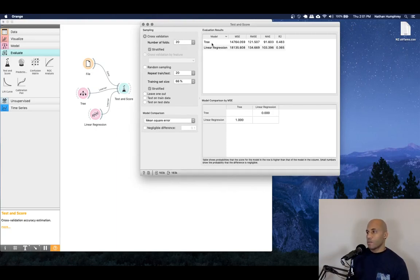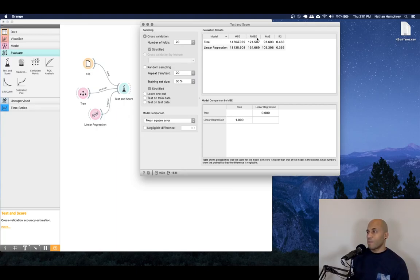So just give it a moment to complete its task. There are quite a few records in the data set, so this takes a little bit of time. Perfect. And so once that's completed, we can open that up and we can see the results.